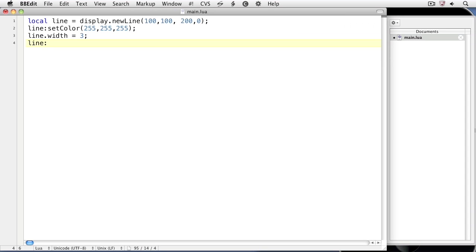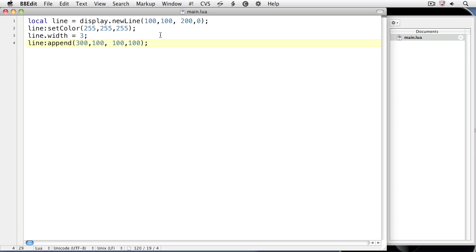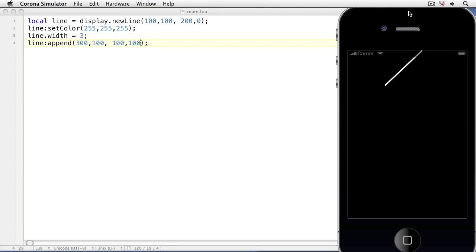Line:append. For the argument, we simply type out coordinates. So the next segment will go from the last coordinate that we drew, which was at 200, 0, to then 300, 100. And we'll append another set of coordinates: 100, 100.